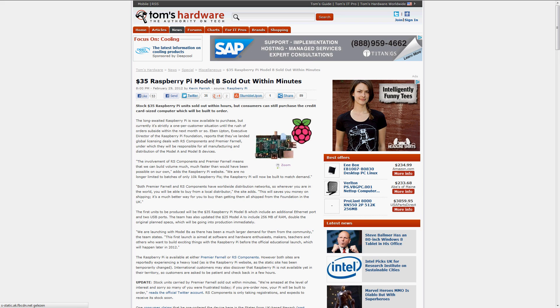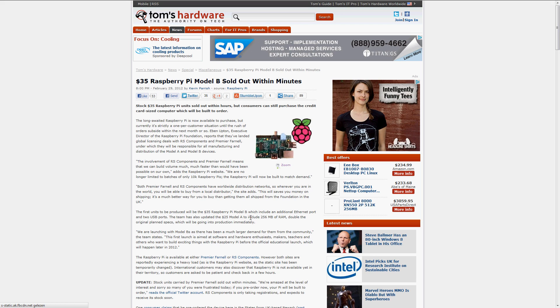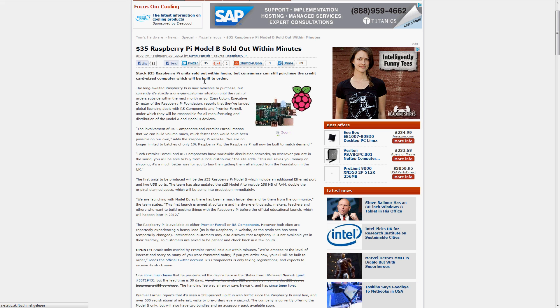Raspberry Pi Model B is probably the thing that started the whole craziness. It is $35 in price and it has 256 MB of RAM, if I remember correctly, 800 MHz processor, HDMI output. Well, it's a great little thing.